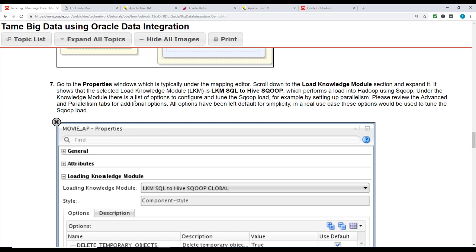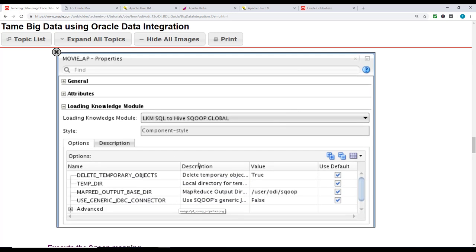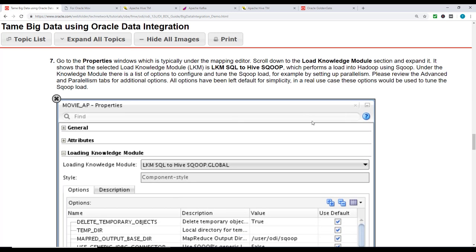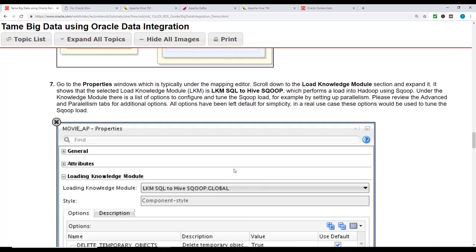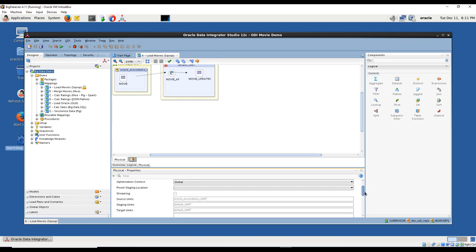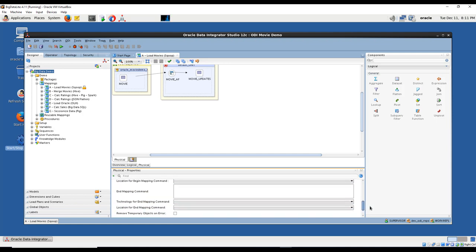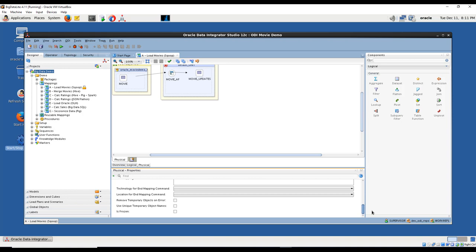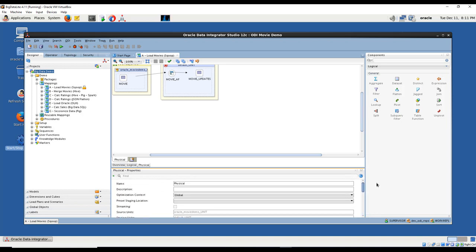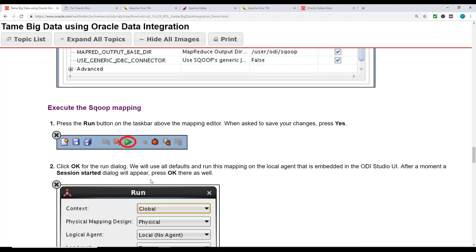Under the knowledge module there's a list of options to configure. Generally we're going to keep it simple, but in real life you would use this to tune your load so it happens faster. This is where you would change things to make it efficient, but we're going to keep it default for now. Once we've reviewed the logical, physical, and properties, we can run this mapping. This is already pre-created - we're just going to run it to see the result.